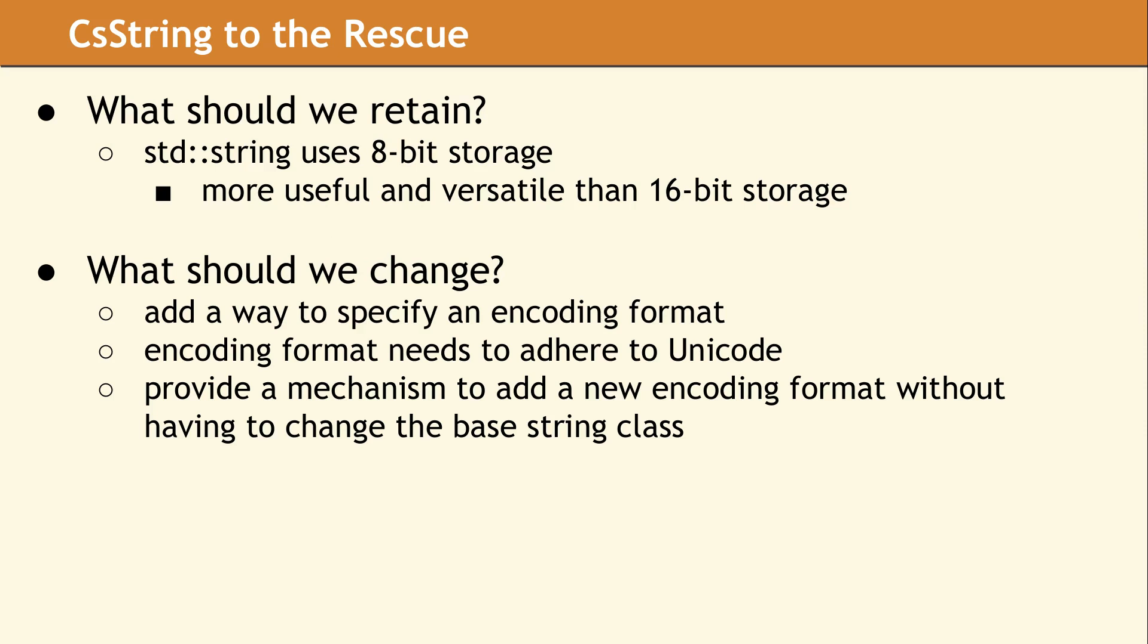As we began the design of our String Library, we decided to start with the most widely known string class in C++, which is STD String. It uses 8-bit storage, and we felt that retaining this was of value.